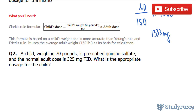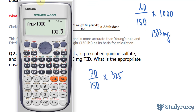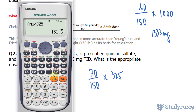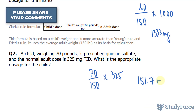Let's move on to question number two. A child weighing 70 pounds is prescribed quinine sulfate, and the normal adult dose is 325 milligrams TID, which means three times a day. What is the appropriate dosage for the child? Using the exact same formula as before, I'll take 70 and divide it by 150, then multiply that by 325. Using our calculator: 70 divided by 150, multiplied by 325 — we should end up with 151.6 repeating. To one decimal place, that's 151.7 milligrams, rounded up.